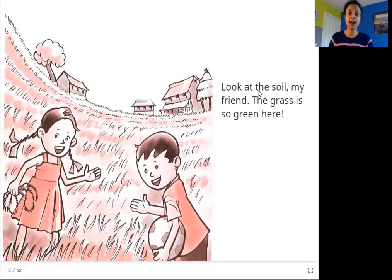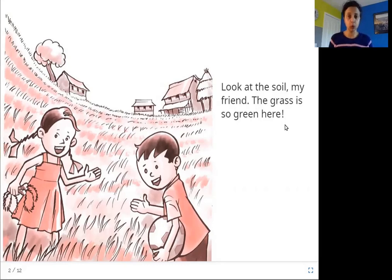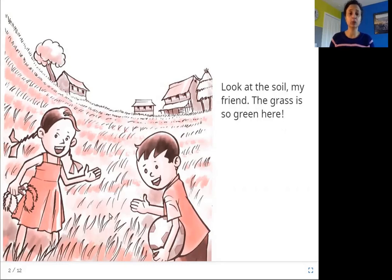Look at the soil, my friend. The grass is so green here. So what is soil? Soil is mud where plants grow. An example of something that grows in the soil is green grass, and this is where these children are playing in the green grass.